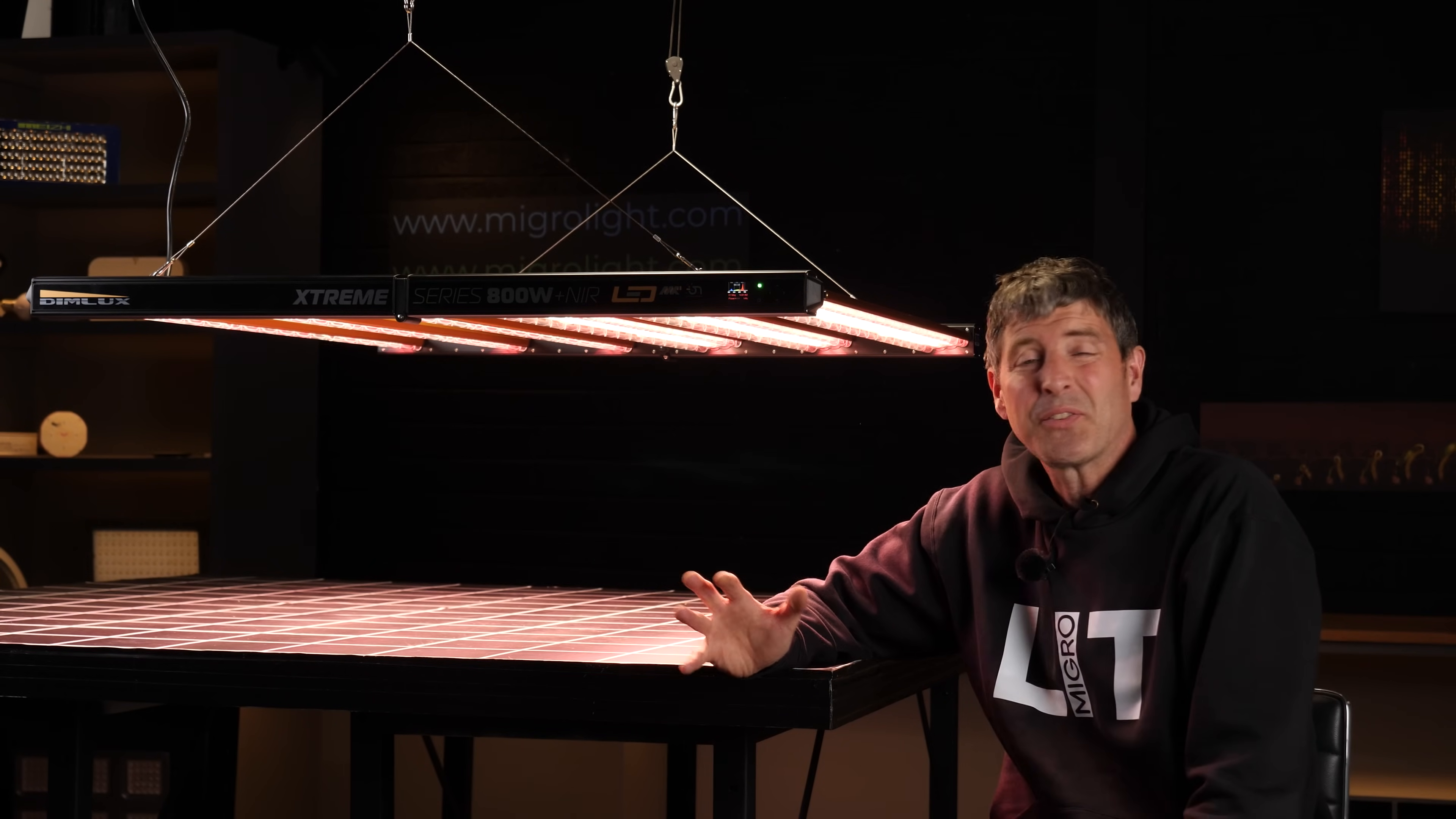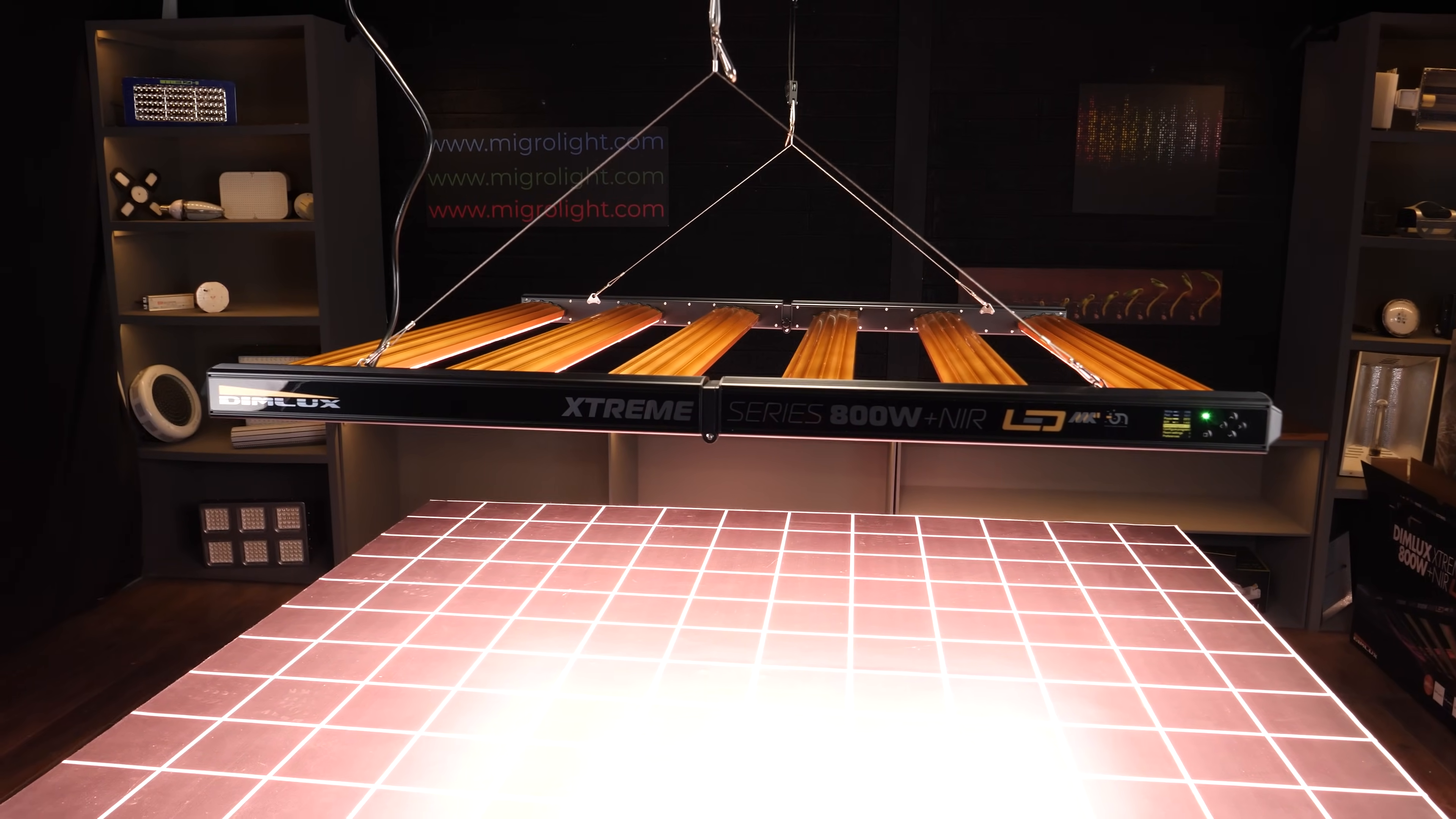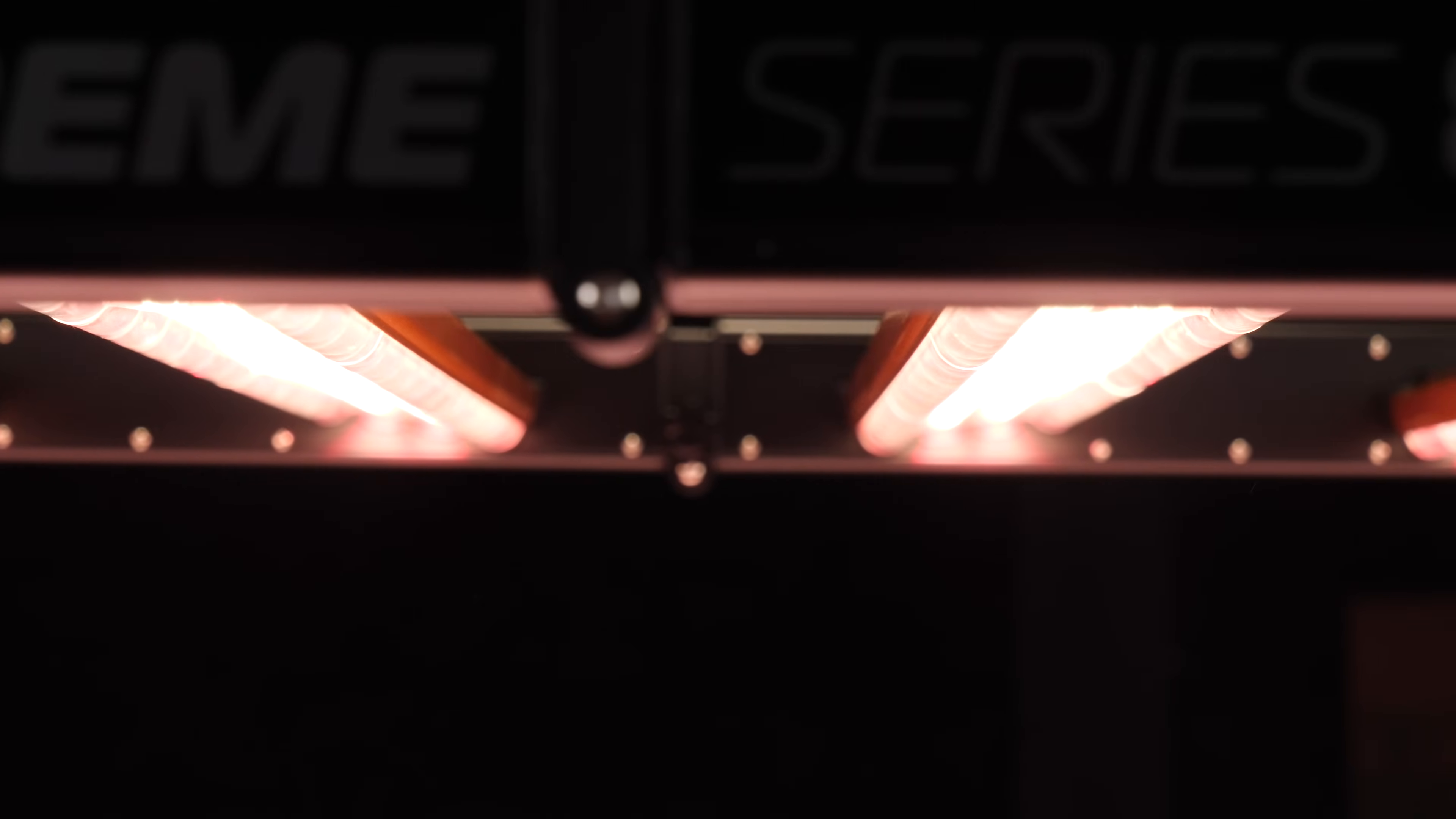So from a specification point of view, this light pretty much has everything. Large powered light for a 5x5 is going to deliver really high power. It's got those lenses, so even if you don't have reflective areas, if you're in an open plan room, you're going to get really good direction of that light down onto the plant canopy. It's going to be much more efficient than a wide spreading light in that scenario.